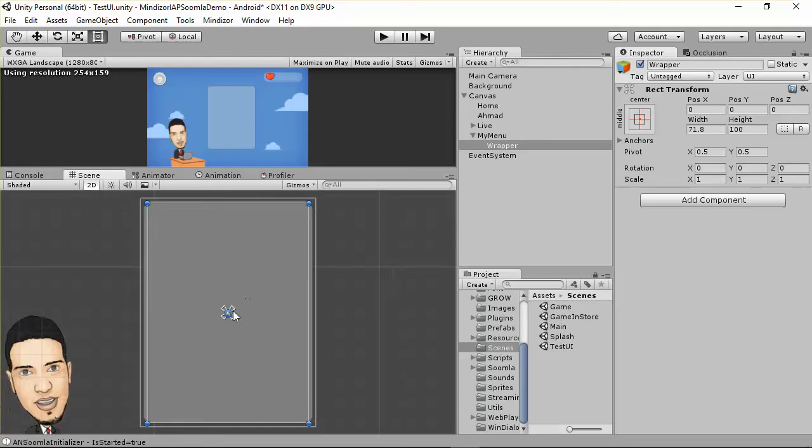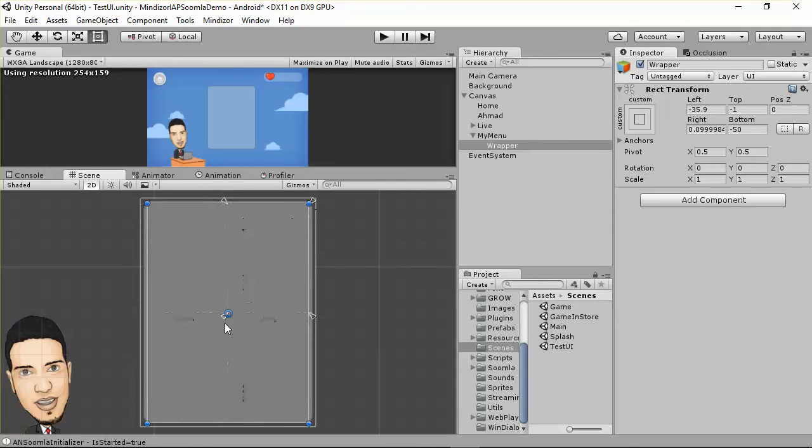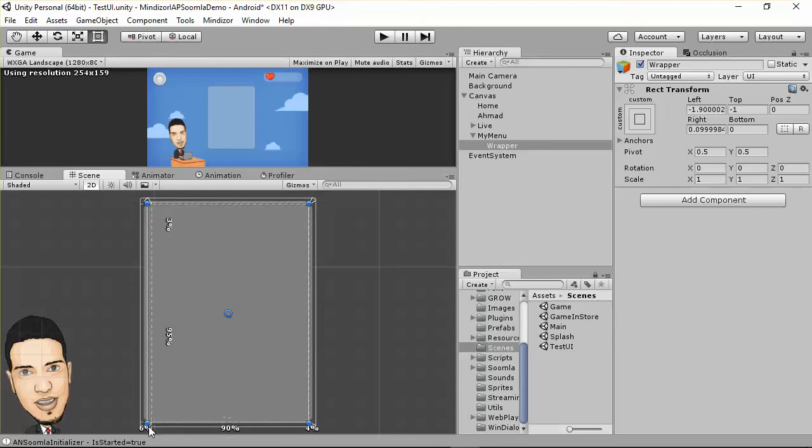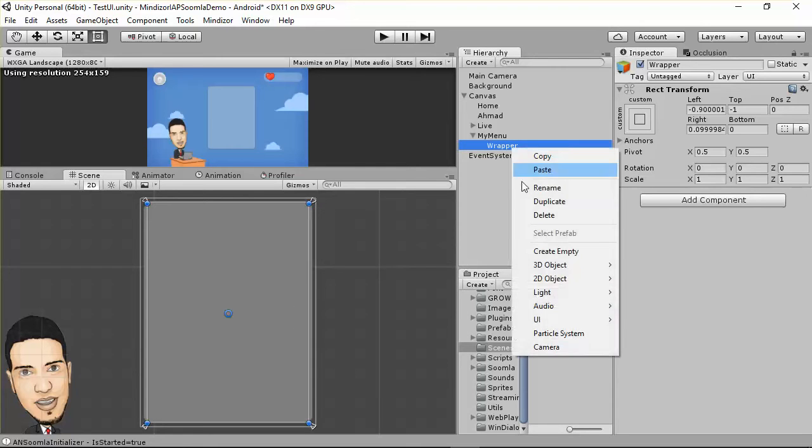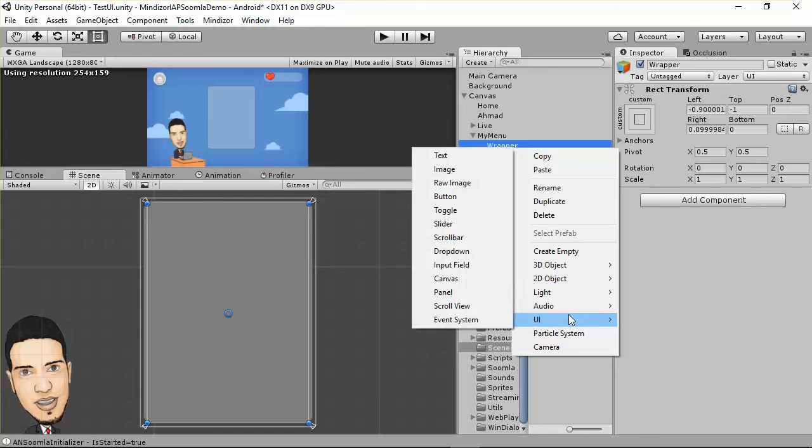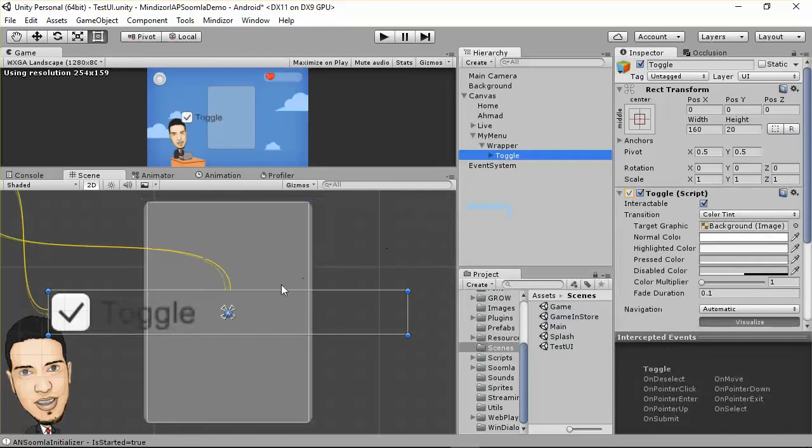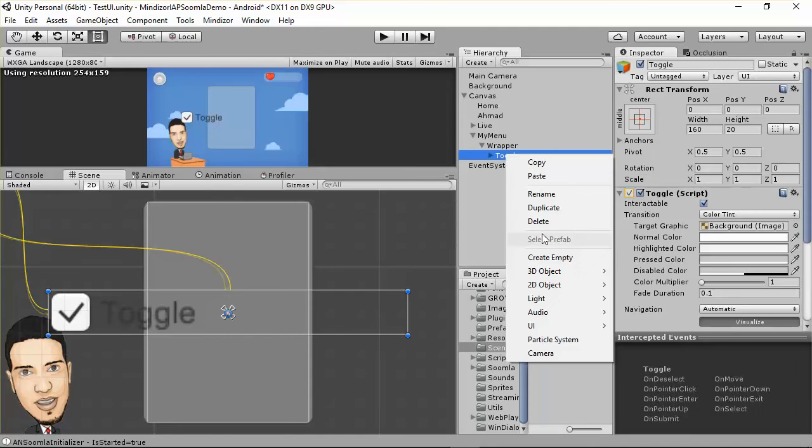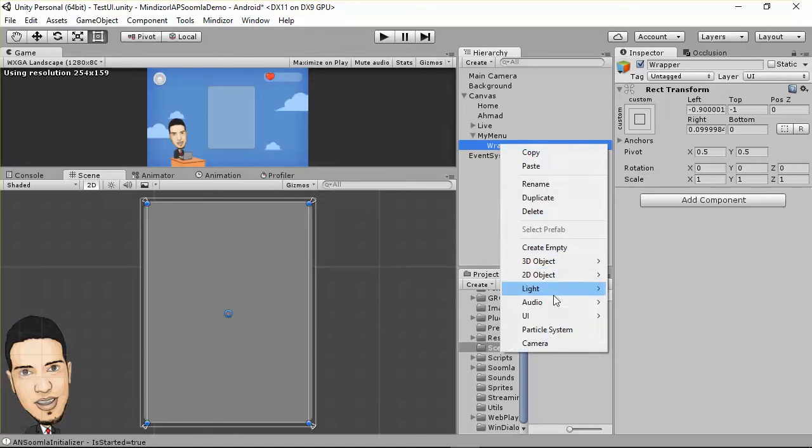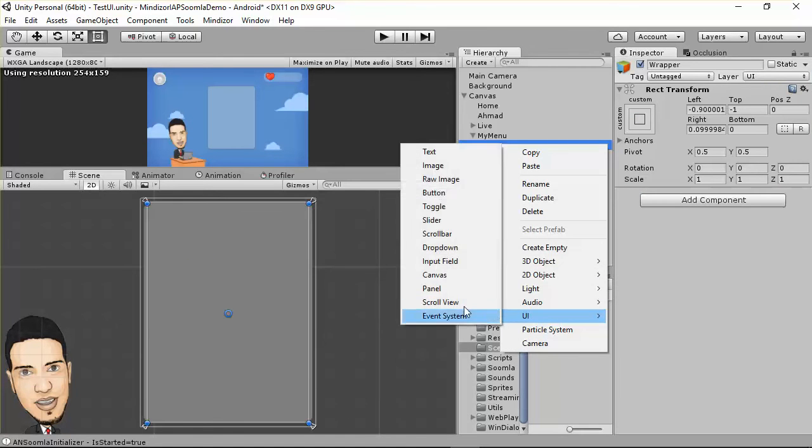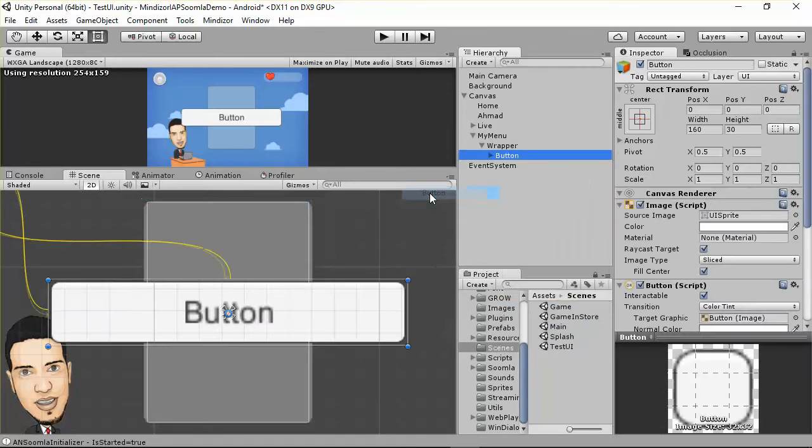I put this wrapper inside the menu, so it's going to be almost identical to the menu size. Fix the border to something like this and make the anchors on the border. After this, we need to insert a new button inside this wrapper. Come here to UI and create a button.